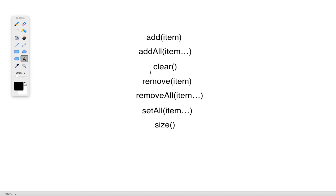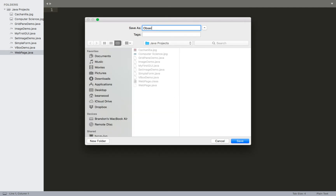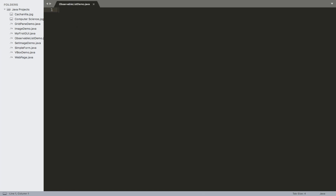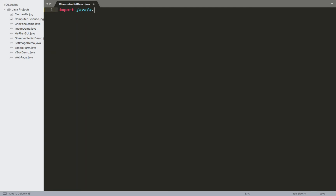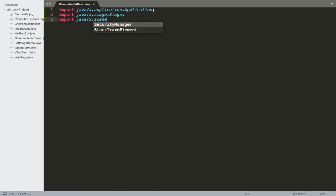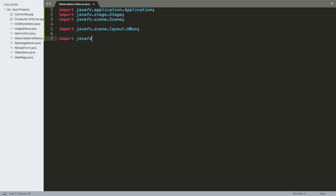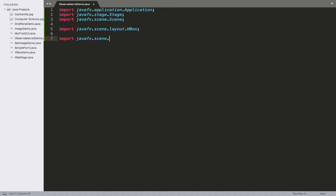The last thing I want to do is give a quick coding example. We'll come over to our code and make a new Java file — I'm going to call this ObservableListDemo. We'll import the usual classes: Application, Stage, Scene, and then also HBox since that's the container I want to get the Observable List from, and Label since those will be the controls I add to the HBox.